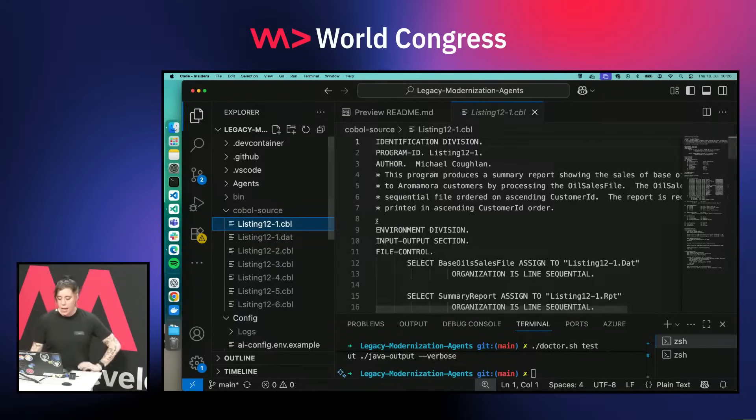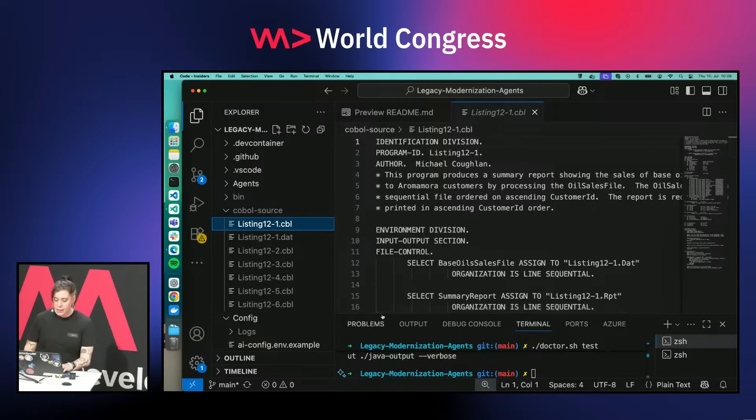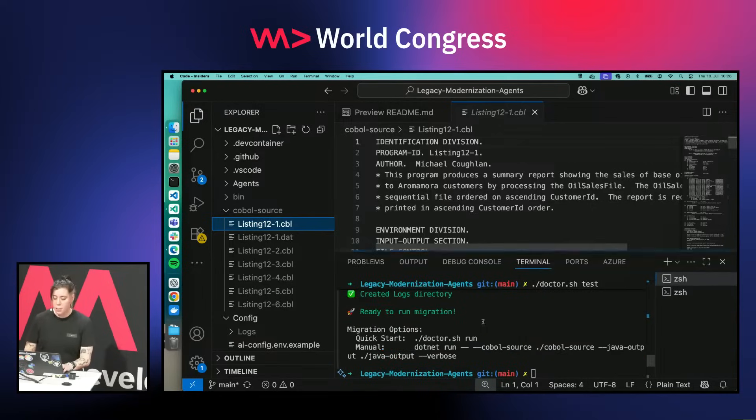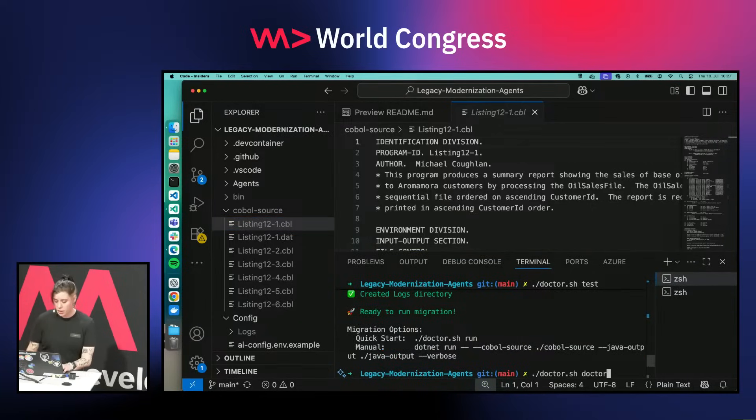We can now ask the agent, or the agents, to actually modernize it. When I now go for a Docker run...